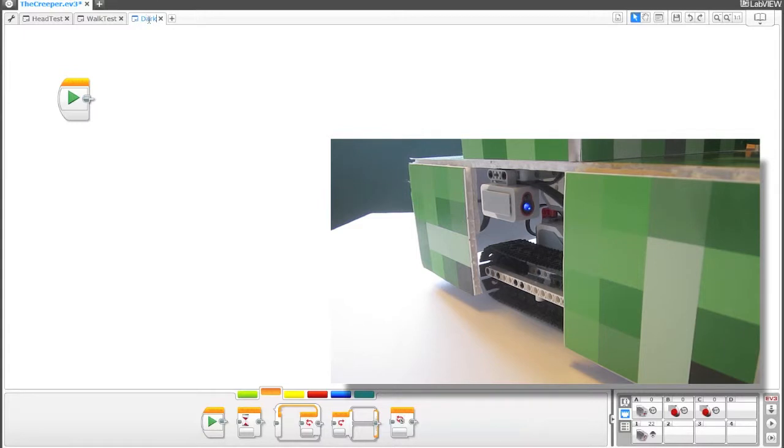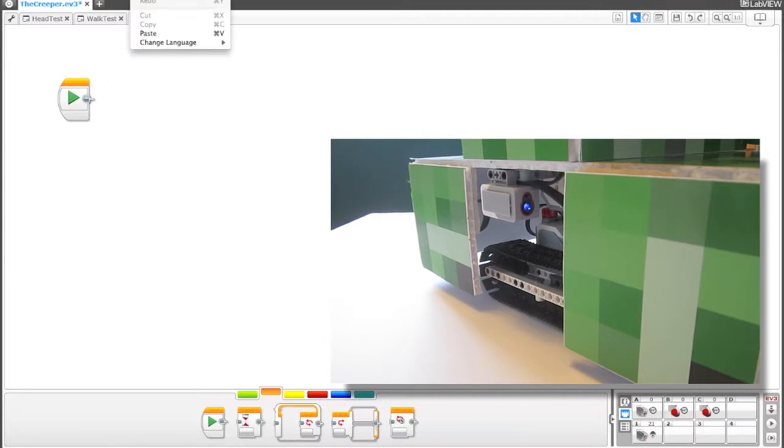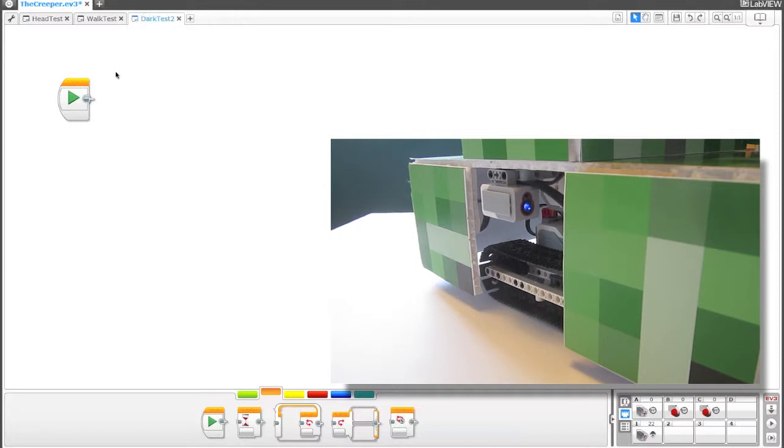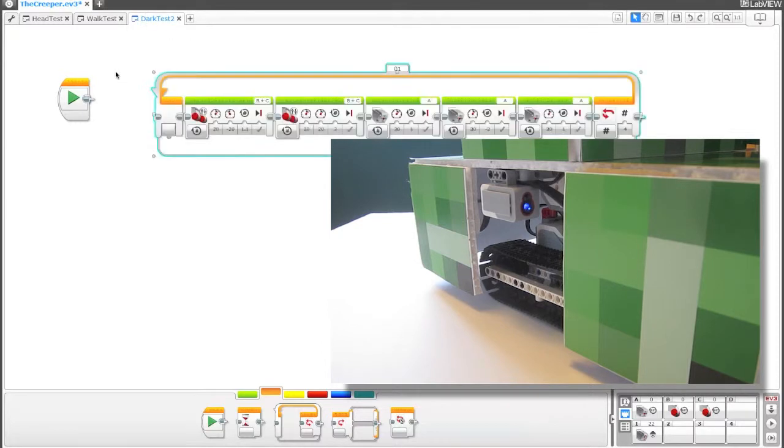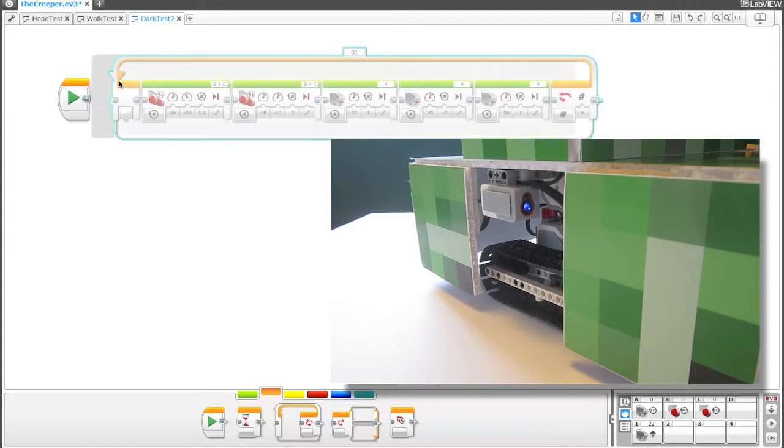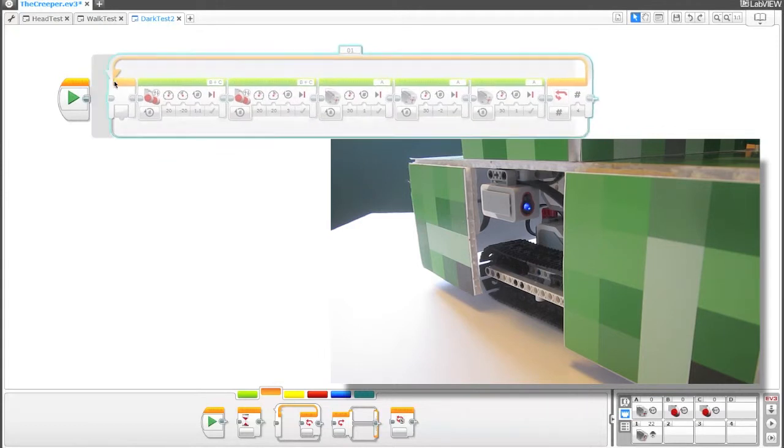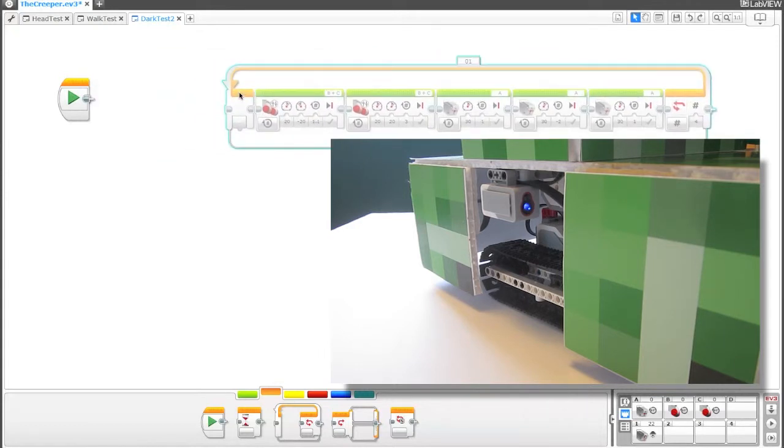or go to the edit menu and select copy and create a new program. Let's go ahead and call this dark test. And then you can go up, dark test.